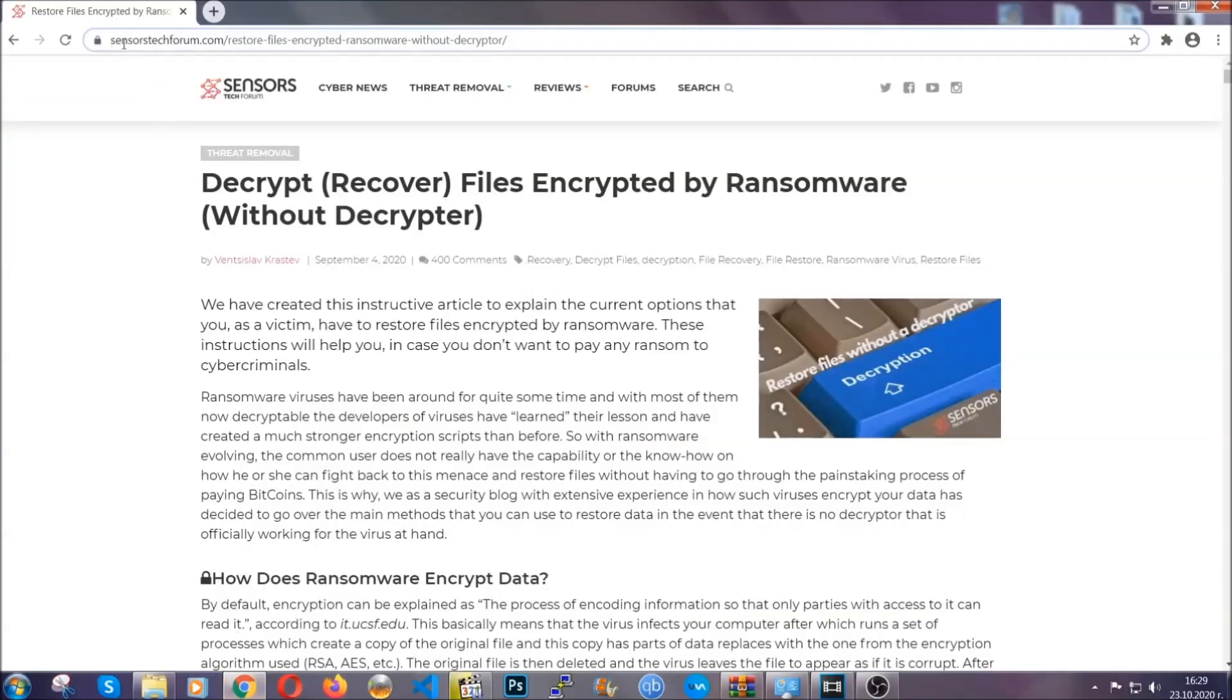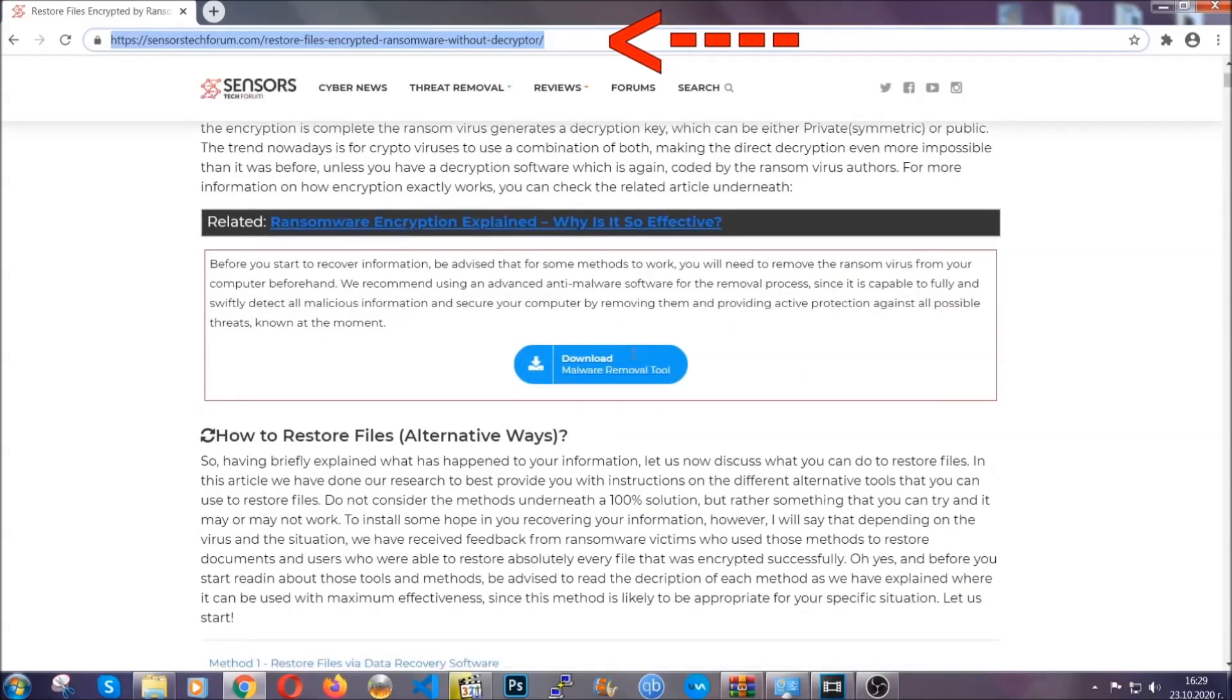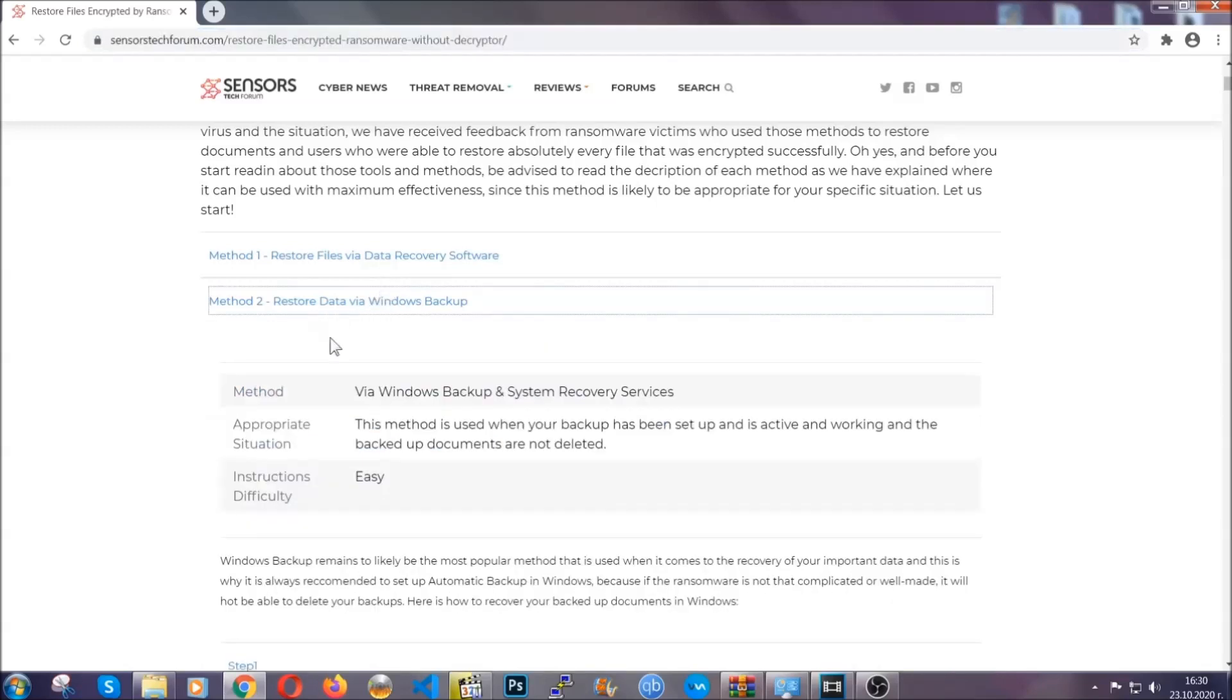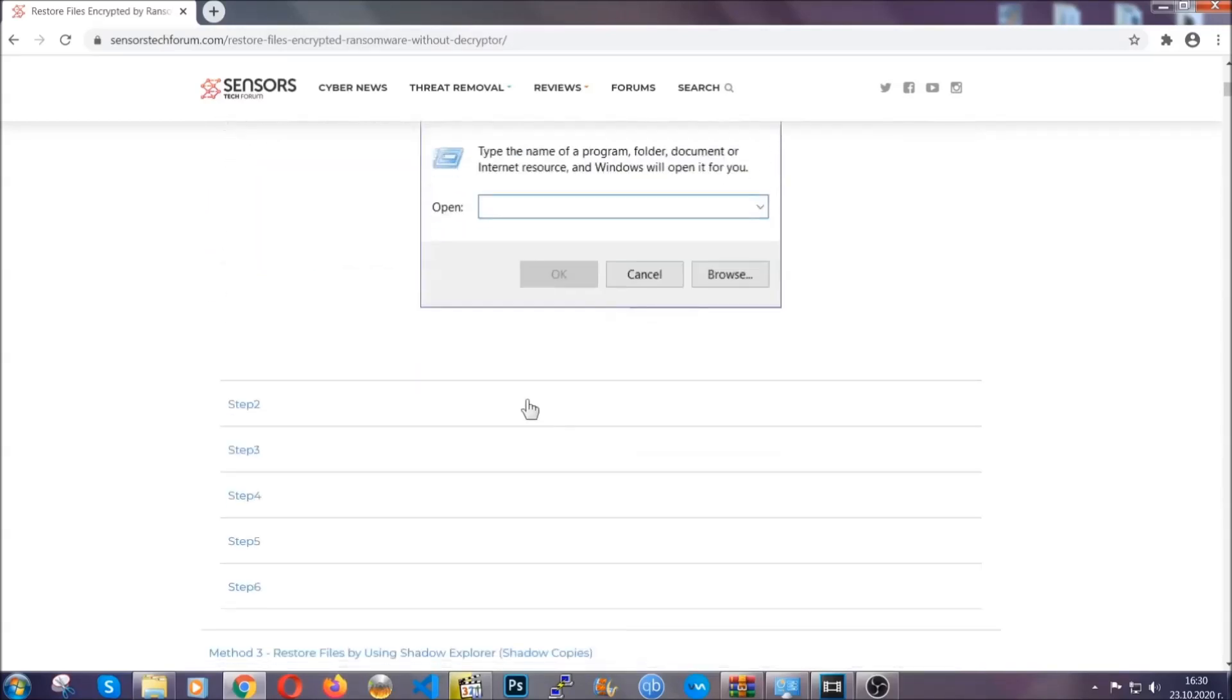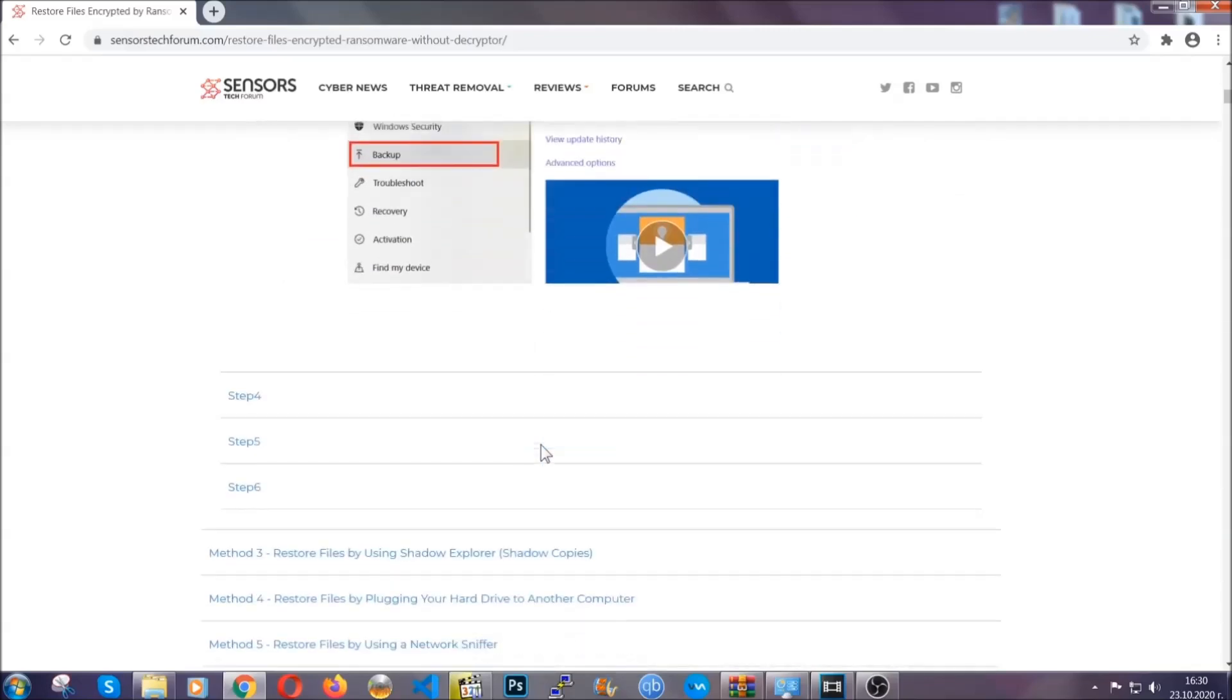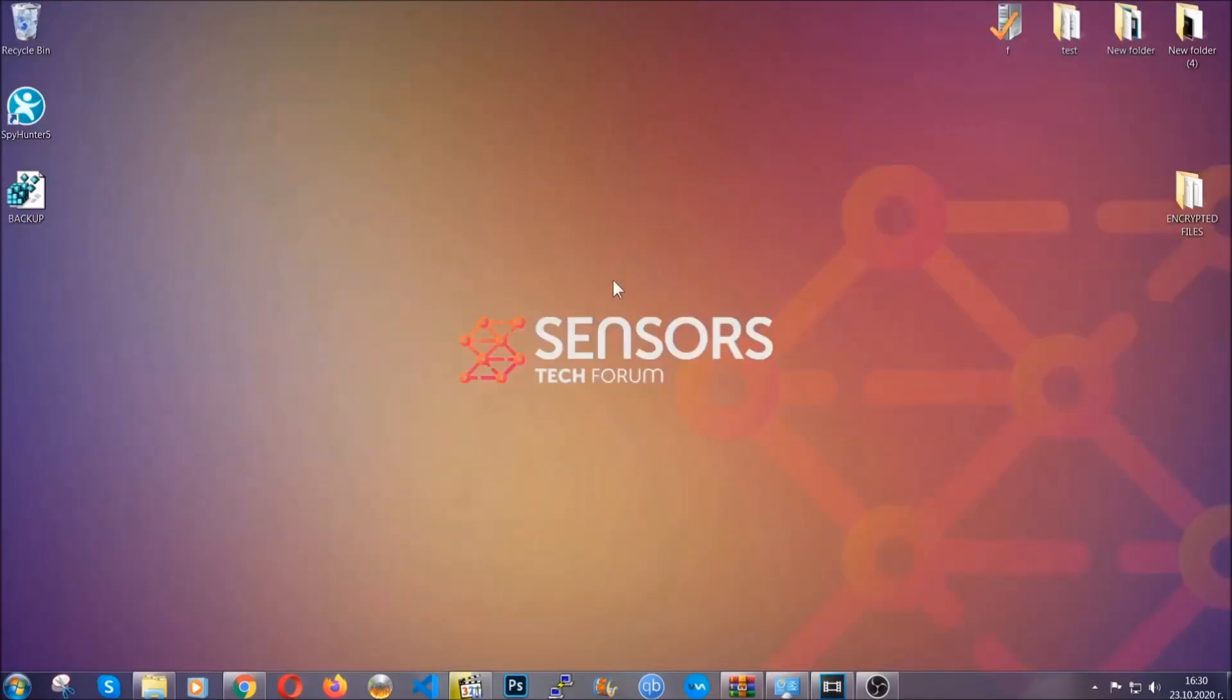What you're going to do is type in the following link in your address bar and hit enter to open it. This will take you to our specific article for file recovery against ransomware viruses. It contains six methods that have been proven to work under some specific circumstances when it comes to ransomware infection. These methods are in no way, shape or form 100% guaranteed to work, but they will surely help you. Some users who have partially backed up their files have been able to recover some of their files, and even some users have been able to recover all the files. Until the decryptor is released, you should check the article in the description often.